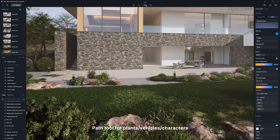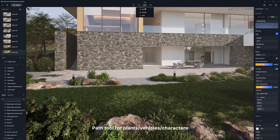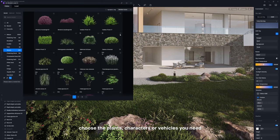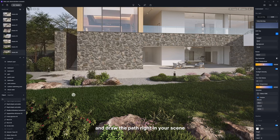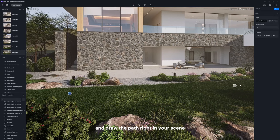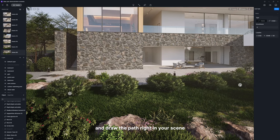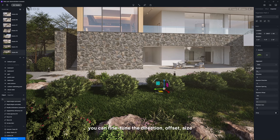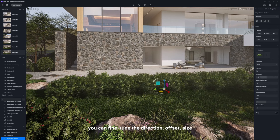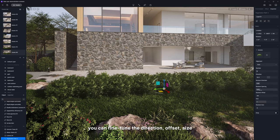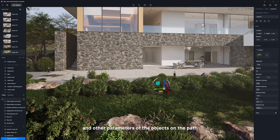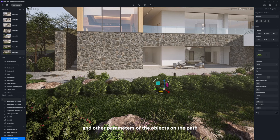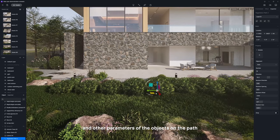Path tool for plants, vehicles, or characters. After selecting the path tool, choose the plants, characters, or vehicles you need and draw the path right in your scene. Once you're done, you can fine-tune the direction, offset, size, and other parameters of the objects on the path.